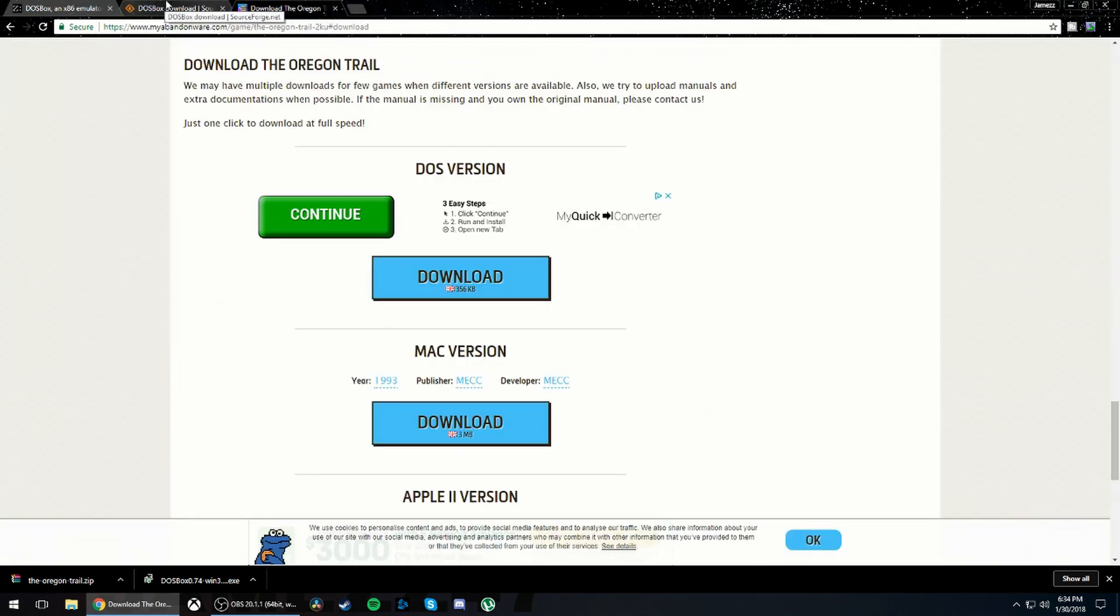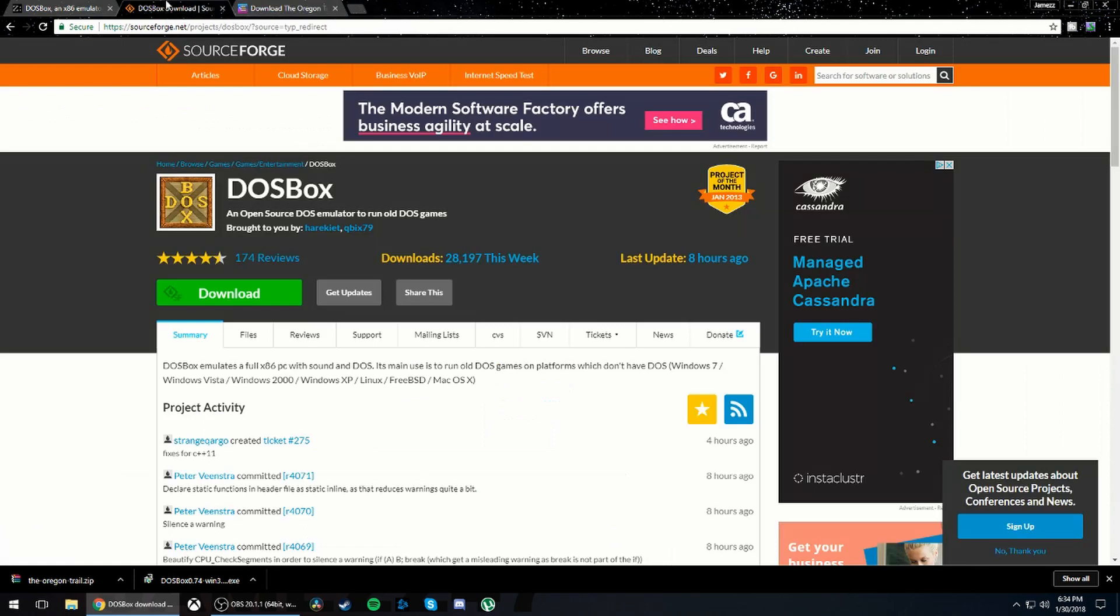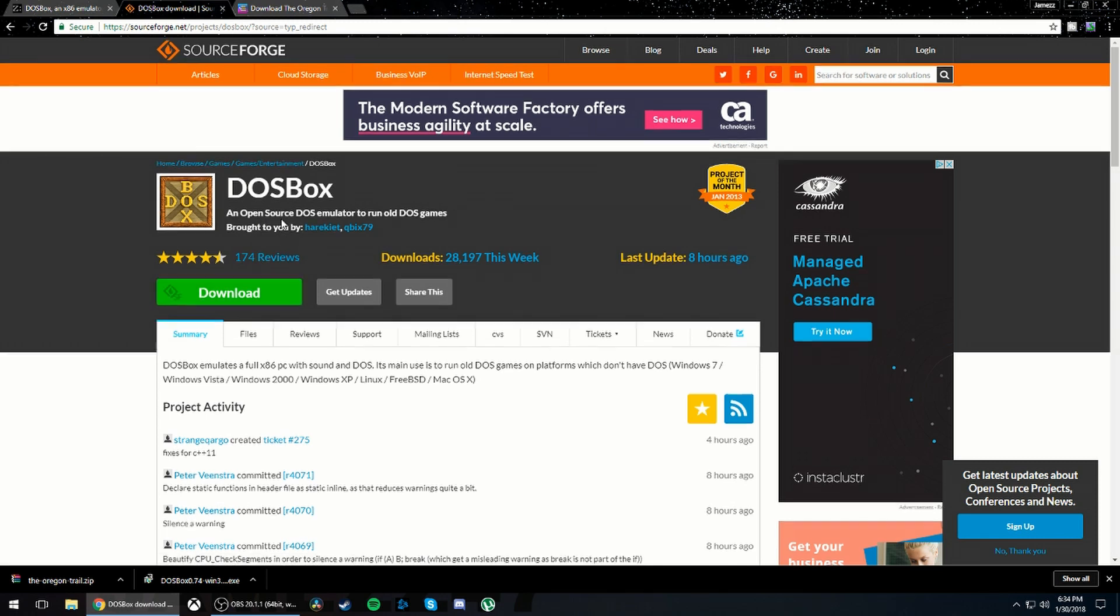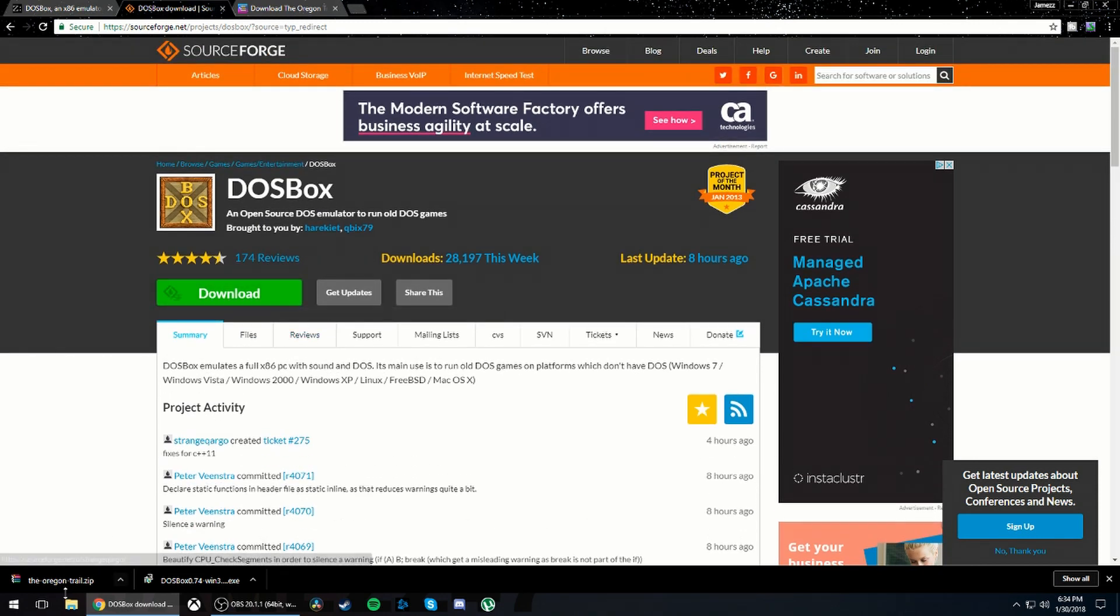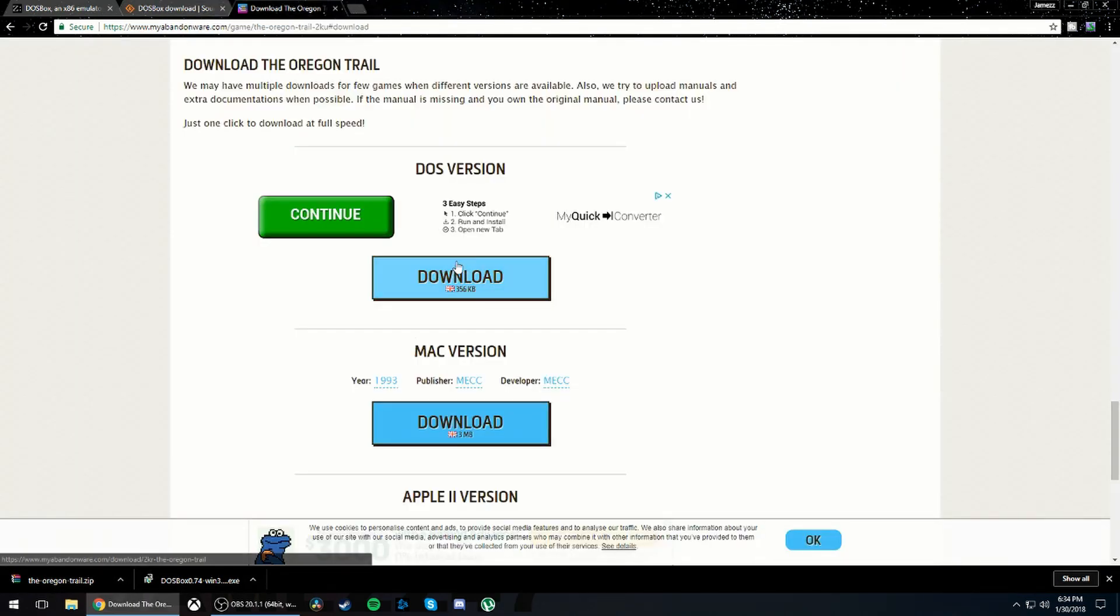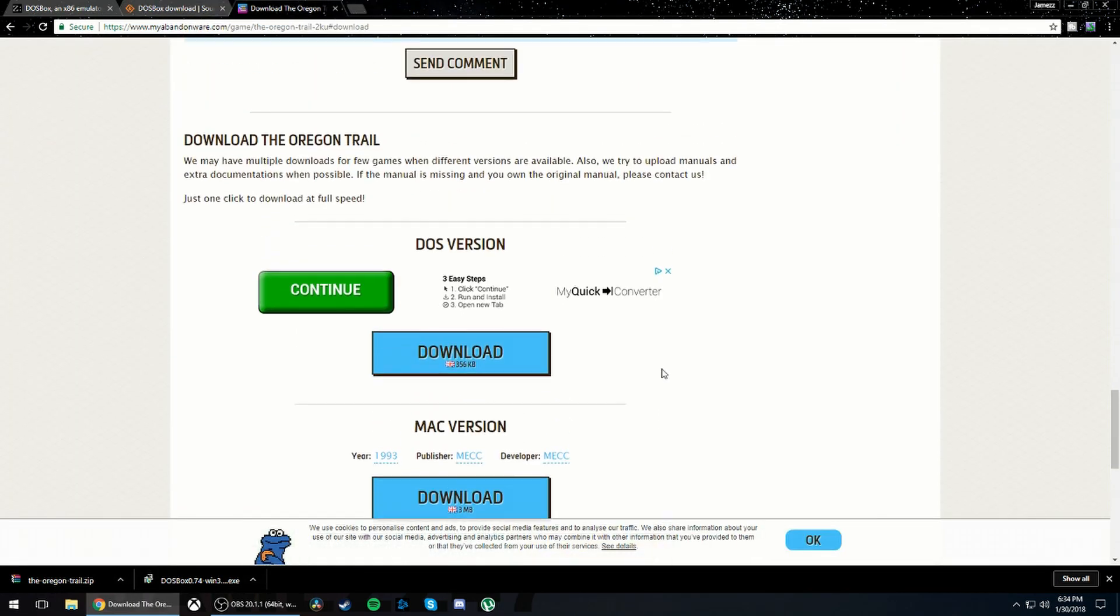I'll leave a link in the description to them and what you're going to want to do is this is for DOSBox, the emulator you need to run the game. Just click download right here, that's what I did and I have it down here.